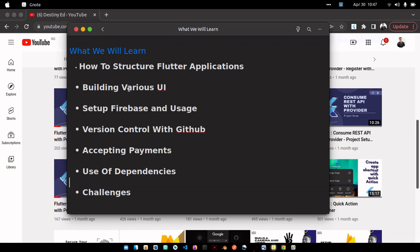I'm also going to show you how to accept payments in your Flutter application. We'll be using Paystack as an example. In case you know how to use Stripe, Flutterwave, or any other payment gateway, feel free to use it — I just used Paystack to give us an idea of how to incorporate payments into the application.